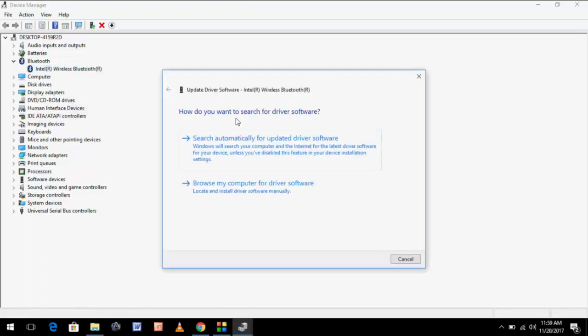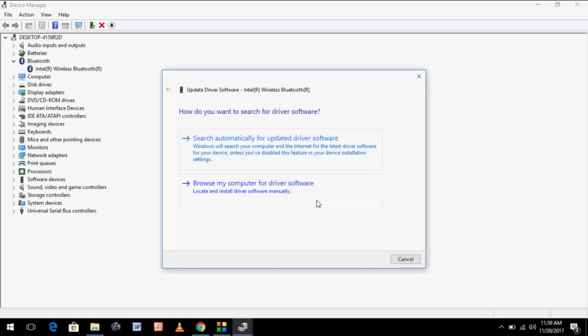Here you can see two options: search automatically for updated driver software and second, browse my computer for driver software. If you have already downloaded your Bluetooth driver, you can go with the second option. If you have not downloaded any driver of your Bluetooth, you can go with the first option.